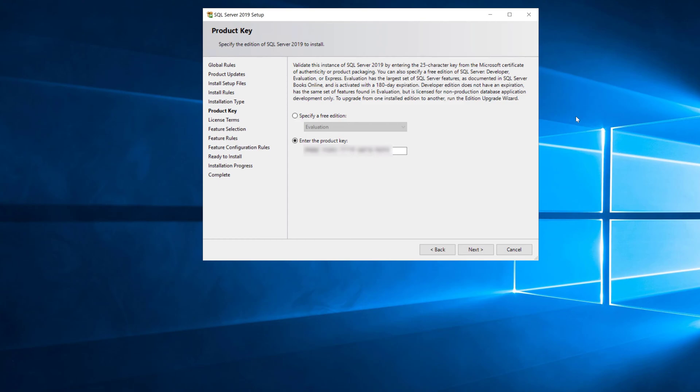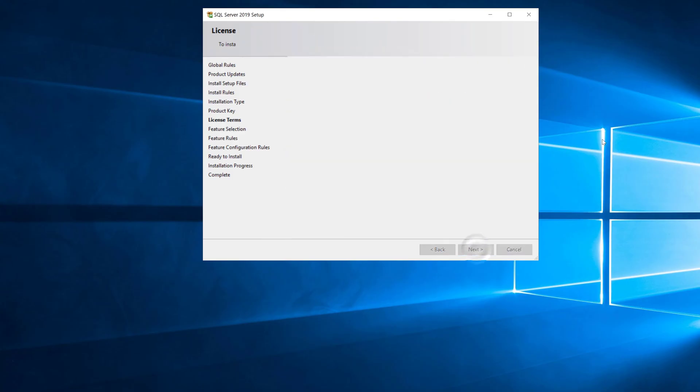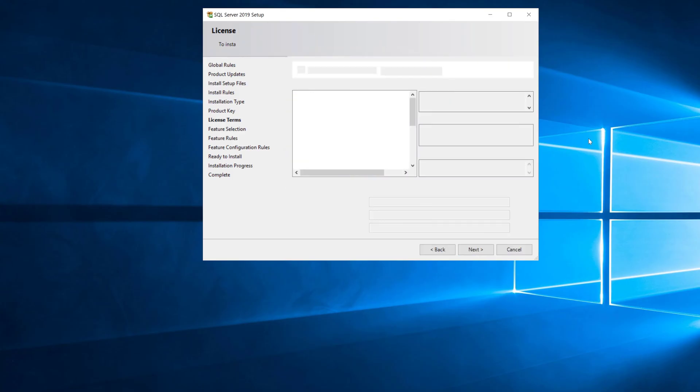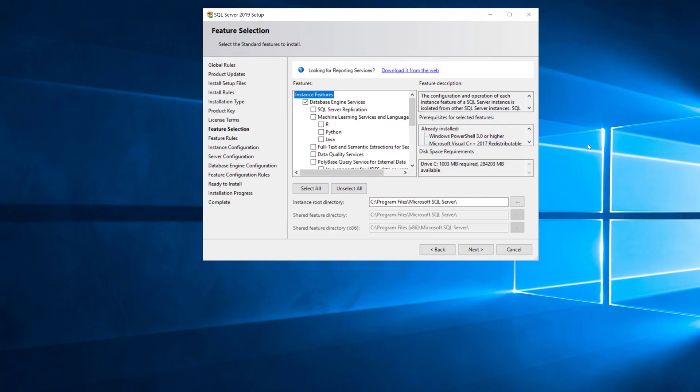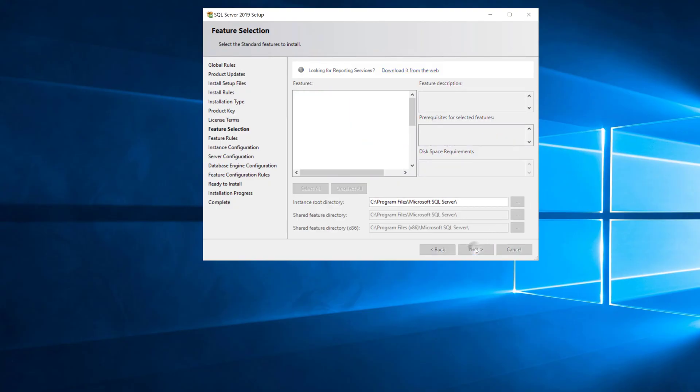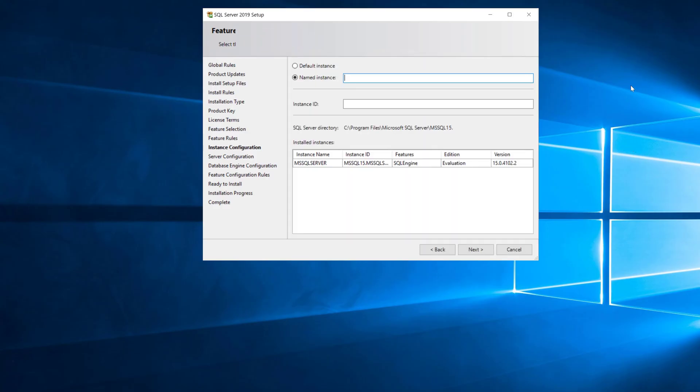Since it's Standard Edition you need a product key and I've got that blurred out here, and then you have to accept the license terms to keep on going. Here's where you pick what features you want to install, and you should only install the features you actually need. Don't just install something because you might need it later; you can always go back later and install it if you really do need it.